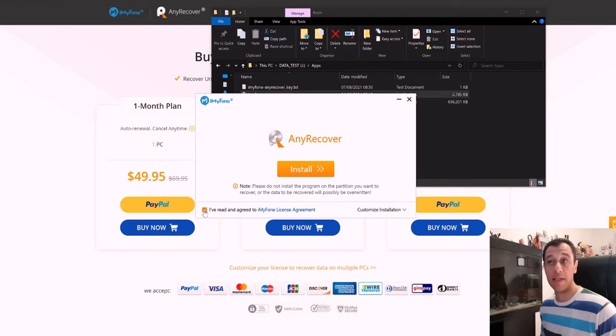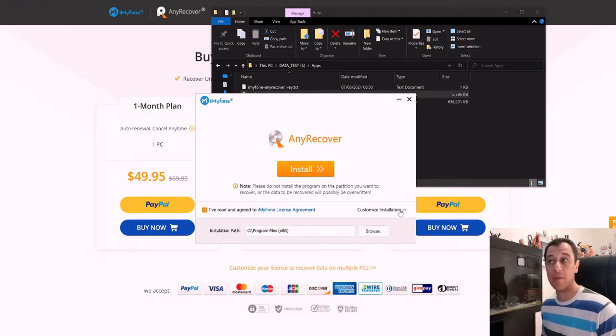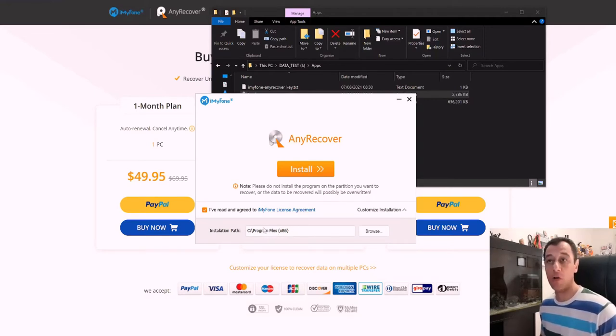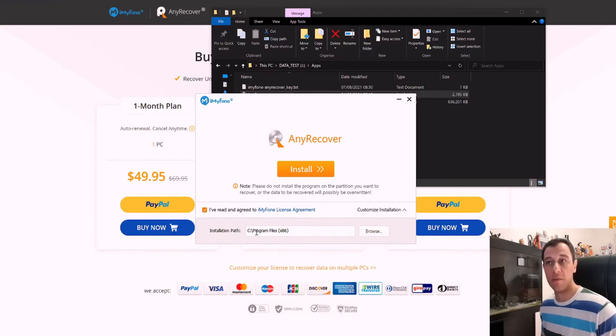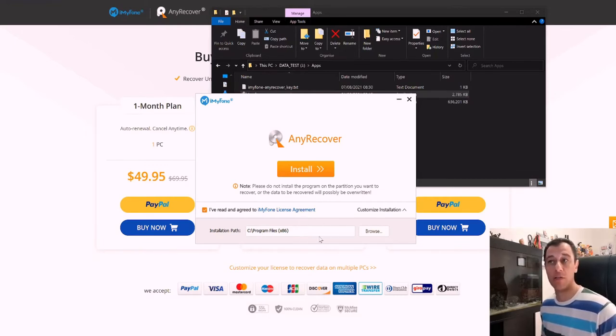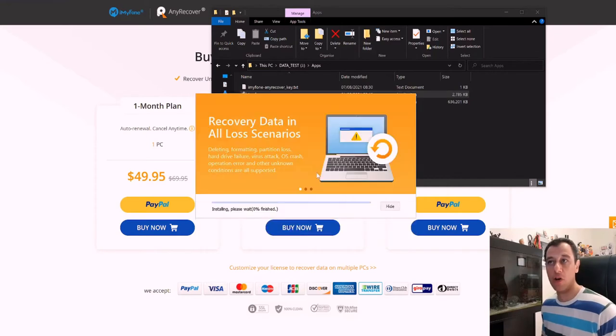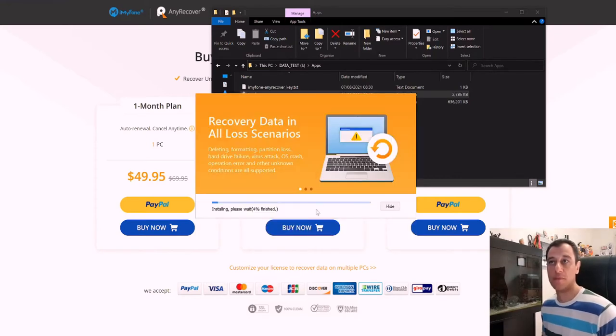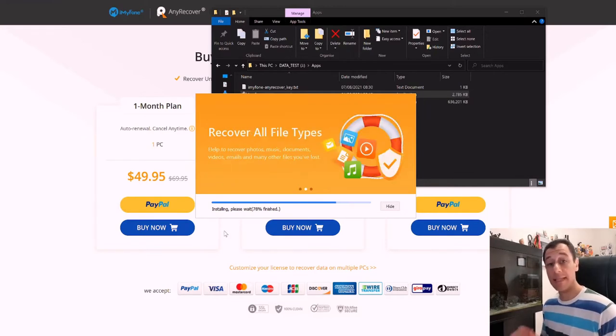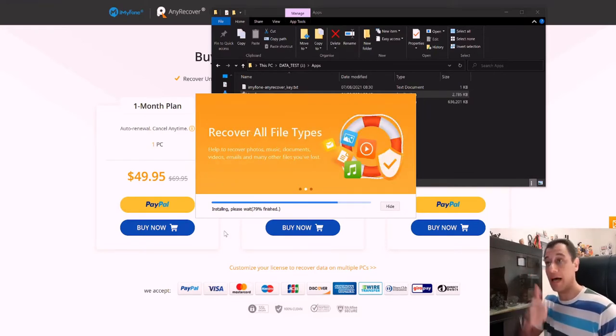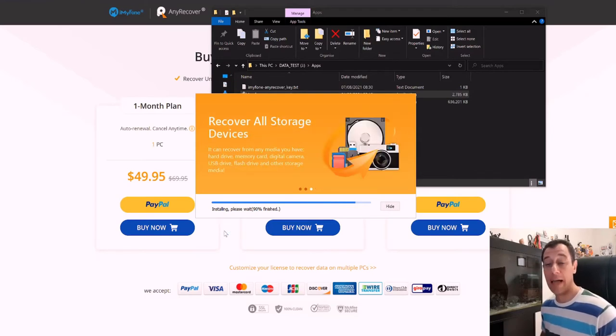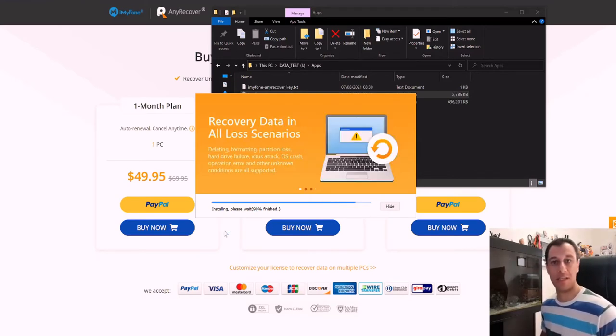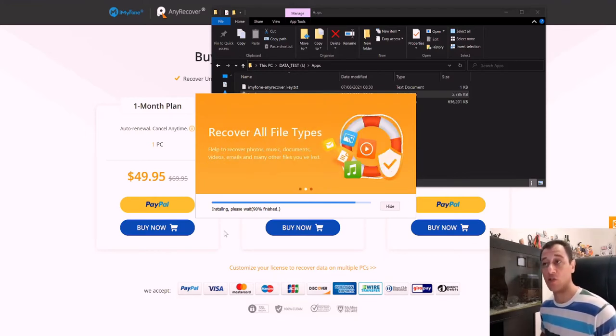So just tick on I've read and agreed to the license agreement. You can customize the installation from here and change the part where you want to install it. So if you're going to recover data on your C drive then you wouldn't install it here and you would browse for a different drive. Now I am not going to recover data from my C drive for this tutorial. I will just recover data from another partition because I've got multiple hard drives on this system. So I'm just going to click on install and it's going to start installing and it's installing quite fast indeed.